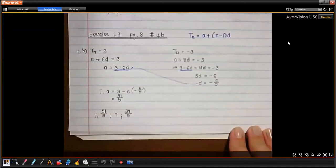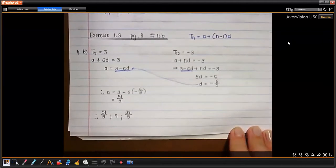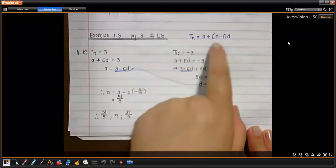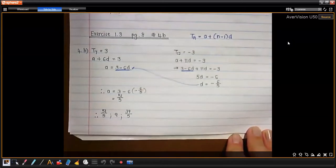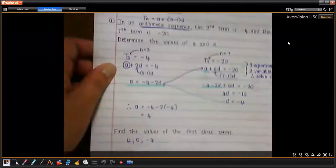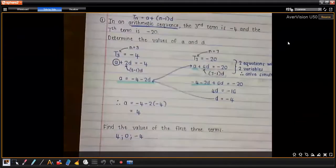Alright, we are going to do one more application example of this formula — a plus (n minus 1)d. Yesterday we wrote application examples, so I suppose we can call this application example 2.